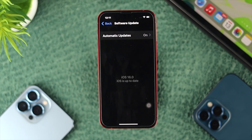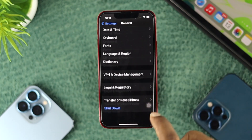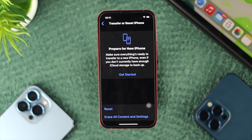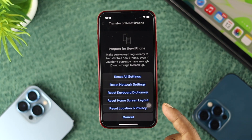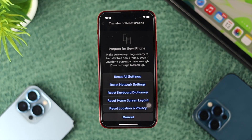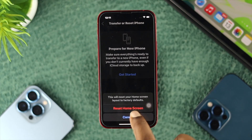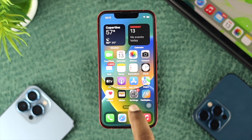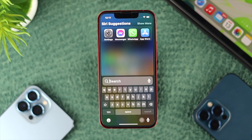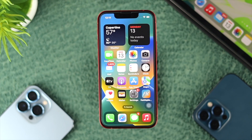If there is still no software update available for your device, then go back to Settings, scroll down, and tap on Transfer or Reset iPhone. Tap on Reset and choose the option called Reset Home Screen Layout. Tap on Reset Home Screen Layout, then get out of settings, and after that you should see your Spotlight search come back on your iPhone.